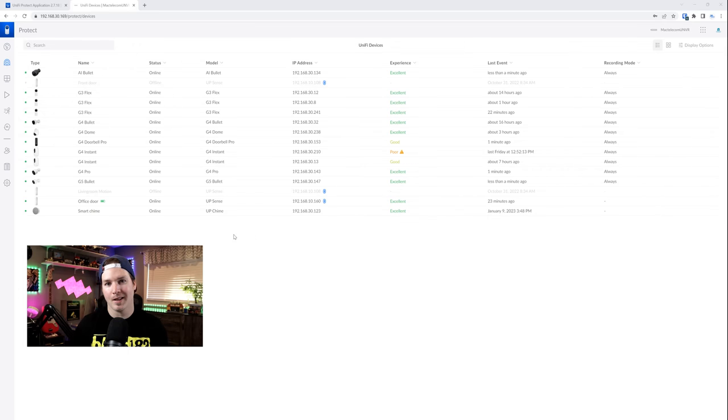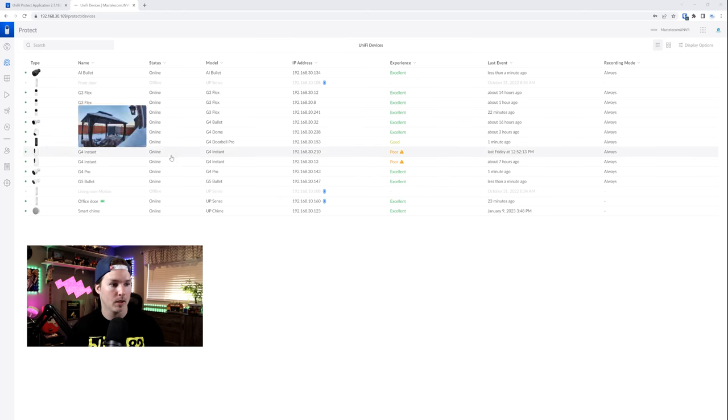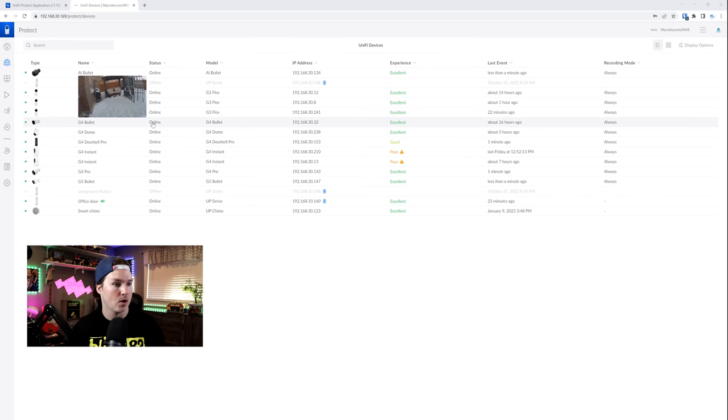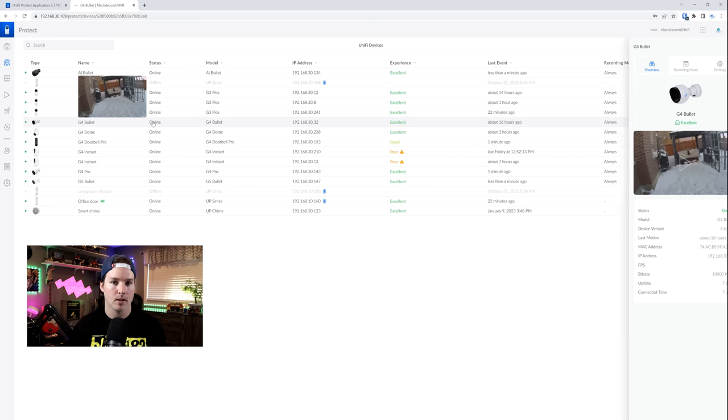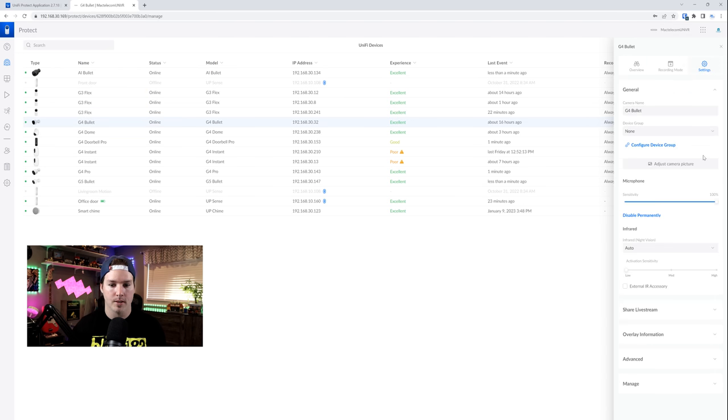Before we go into the license plate reading, I wanna show something else that's really cool with this update. We could share a camera's live view feed just by a URL. So let's go over to my G4 bullet camera that's in my backyard. I'll click on the camera and then we'll go over to settings.